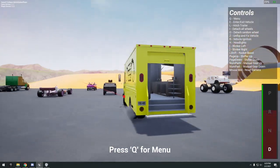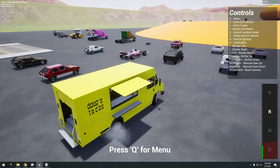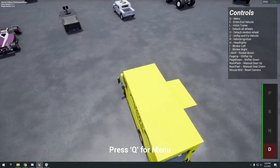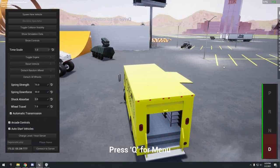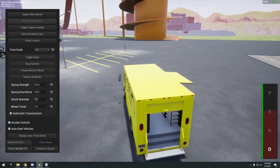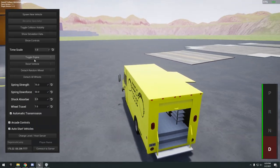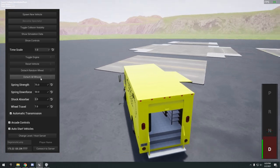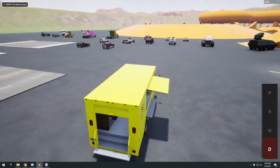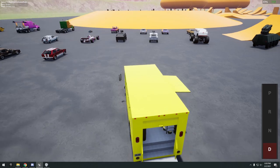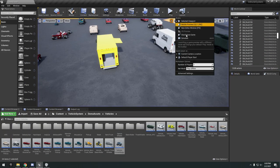Taco truck, assuming it's pretty much the same thing, same deal. Spawn new vehicle. Q, we have toggle engine, reset vehicle, detach all wheels. Since this is multiplayer, let's test out multiplayer real quick. I'll do two clients.